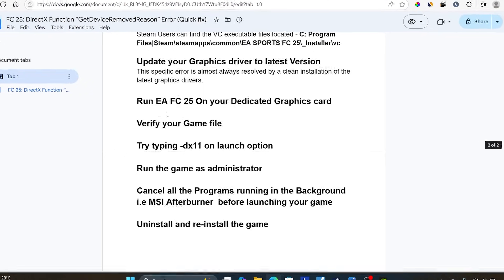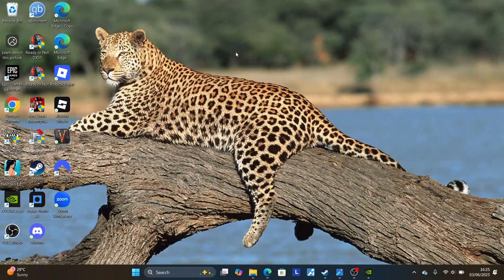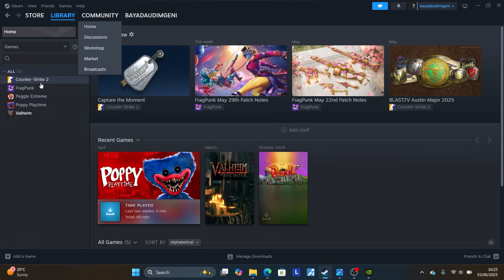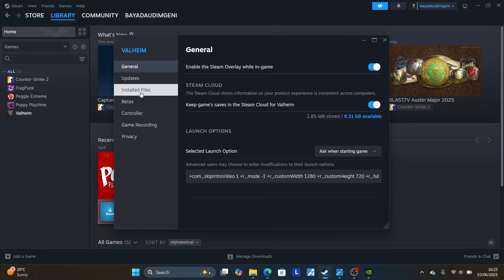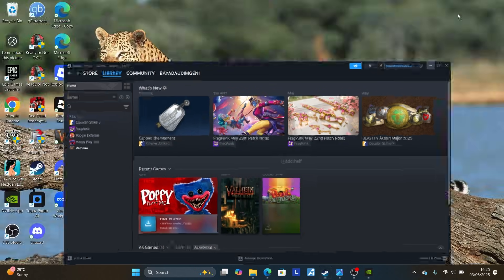Another thing you need to do is verify your game files. To do this on Steam, launch Steam, go to your Steam Library, and right-click on your game. Go to Properties, then go to Installed Files and click Verify Integrity of Game Files. This will check for any corrupted files and try to fix them.